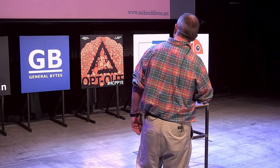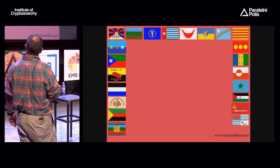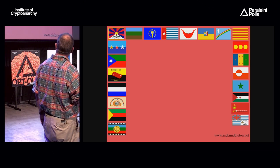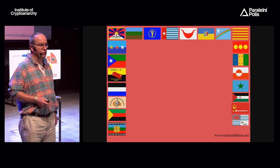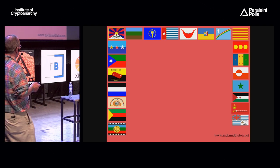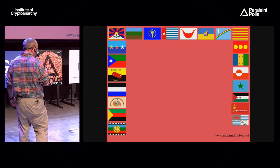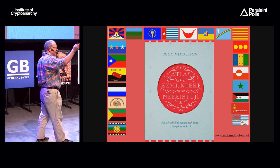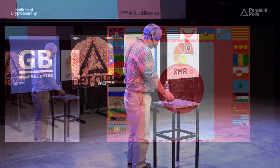I'll leave you with some flags of other non-countries that appear in the book, which I haven't had time to talk about. If this is your sort of thing, the book is also available in Czech and they're selling it outside. Thank you very much for listening.